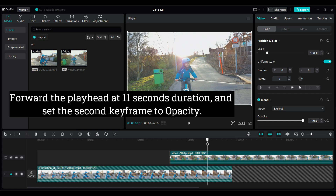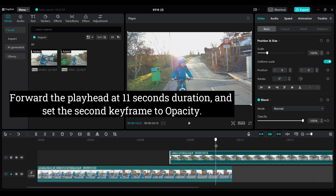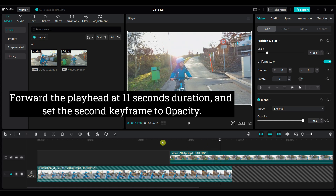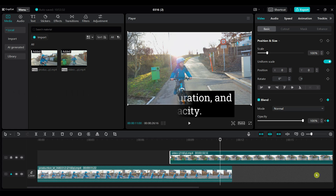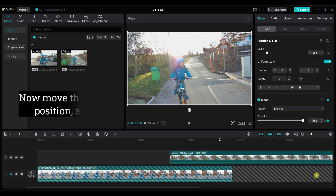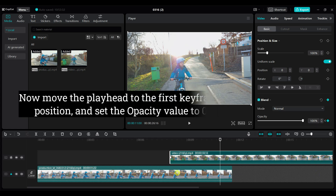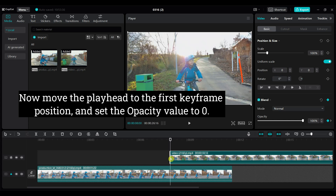Forward the playhead at 11 seconds duration, and set the second keyframe to opacity. Now move the playhead to the first keyframe position, and change the opacity value to 0.